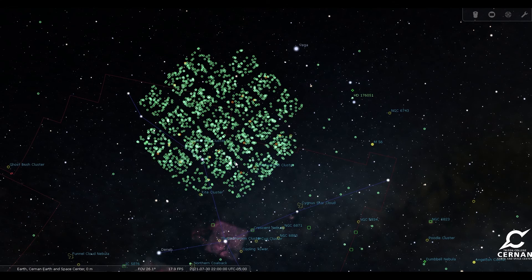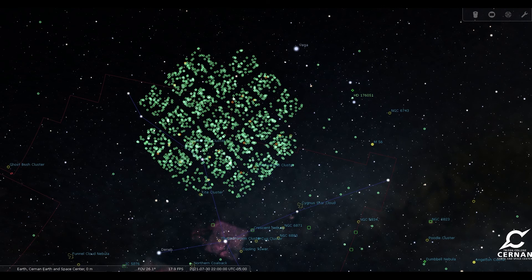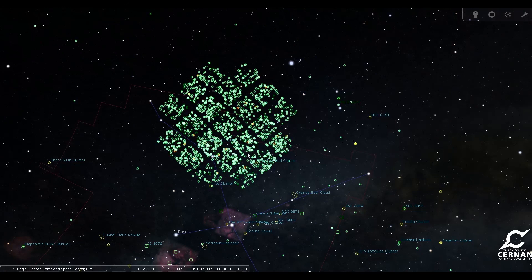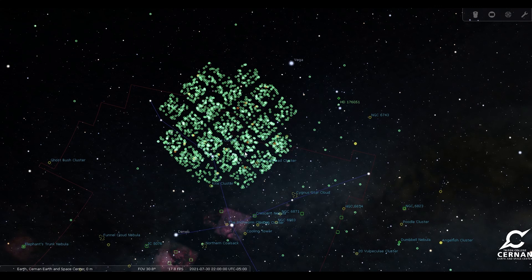So when you're looking at Cygnus the Swan, even though you won't be able to really see any of these objects, you can know that you're looking right where all of these alien worlds have been found. And maybe there's someone up there looking back towards us and thinking the exact same thing.